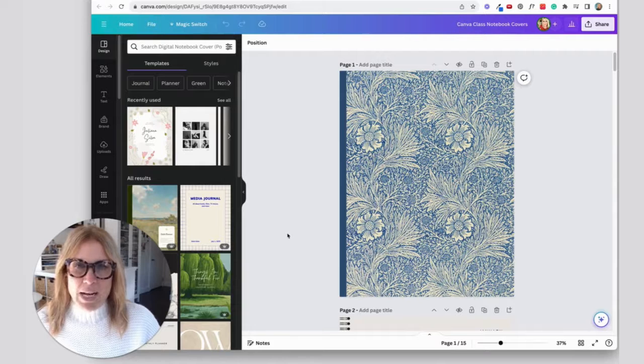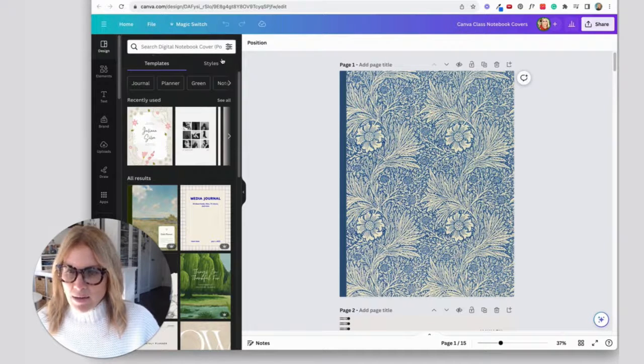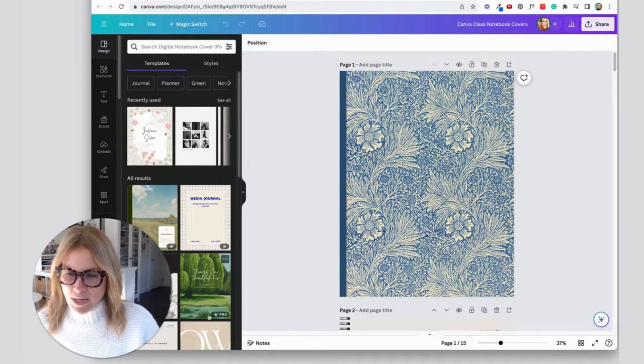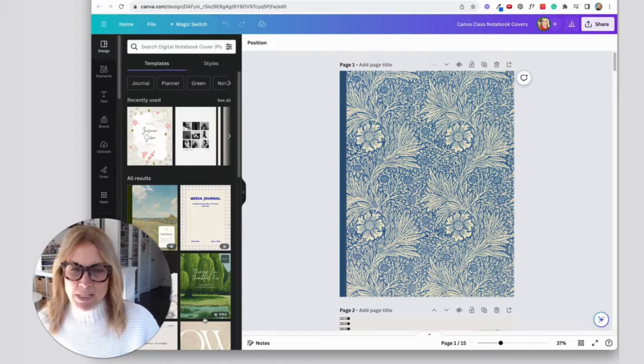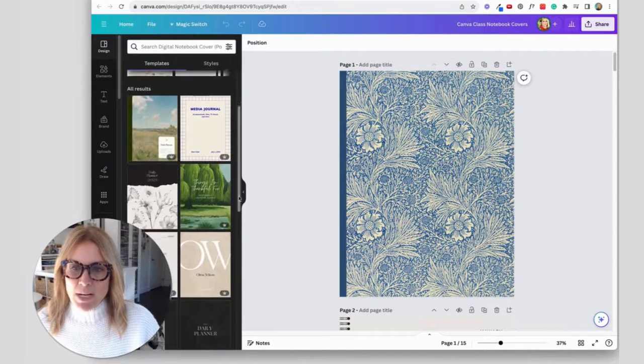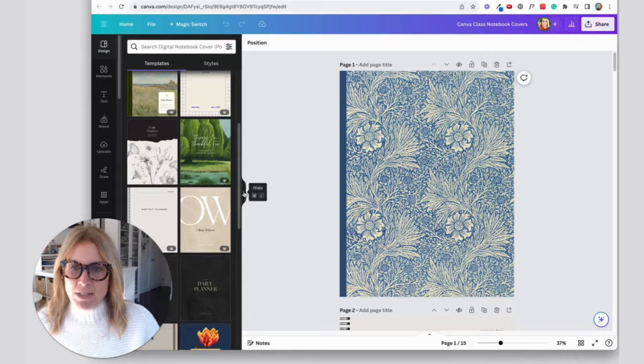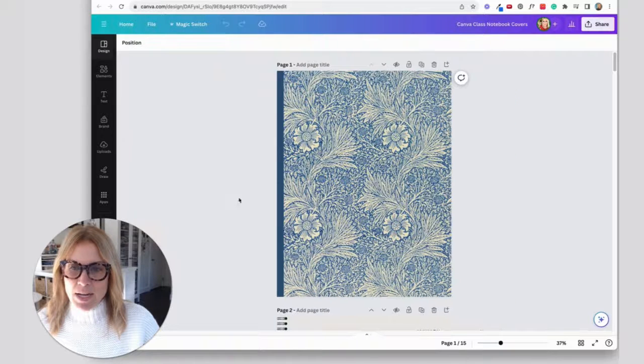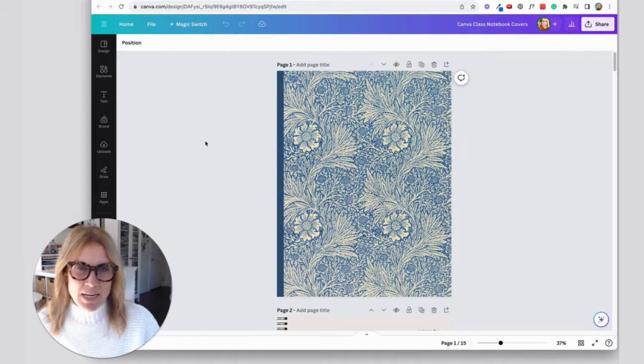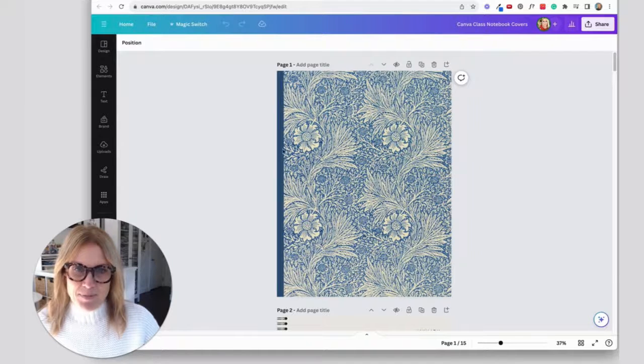Whenever I open up a project, this bar over here pulls up lots of suggestions of what I can use and I think it's a little overwhelming. So what I like to do is come over here to this little triangle arrow and click it, and then it makes a nice open canvas for you.